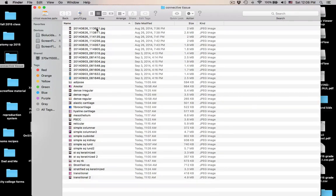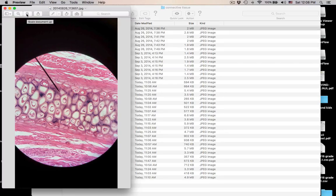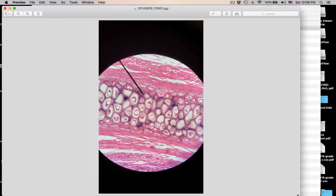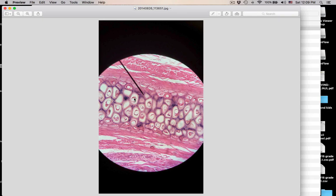Let's pop some slides up. First thing you should notice are these white things — these are lacunae. Lacunae is plural; singular is lacuna. In the lacunae are going to be our cells that make this matrix. These are the chondrocytes. Chondro means cartilage, so as soon as you see lacunae, you know this is some type of cartilage.